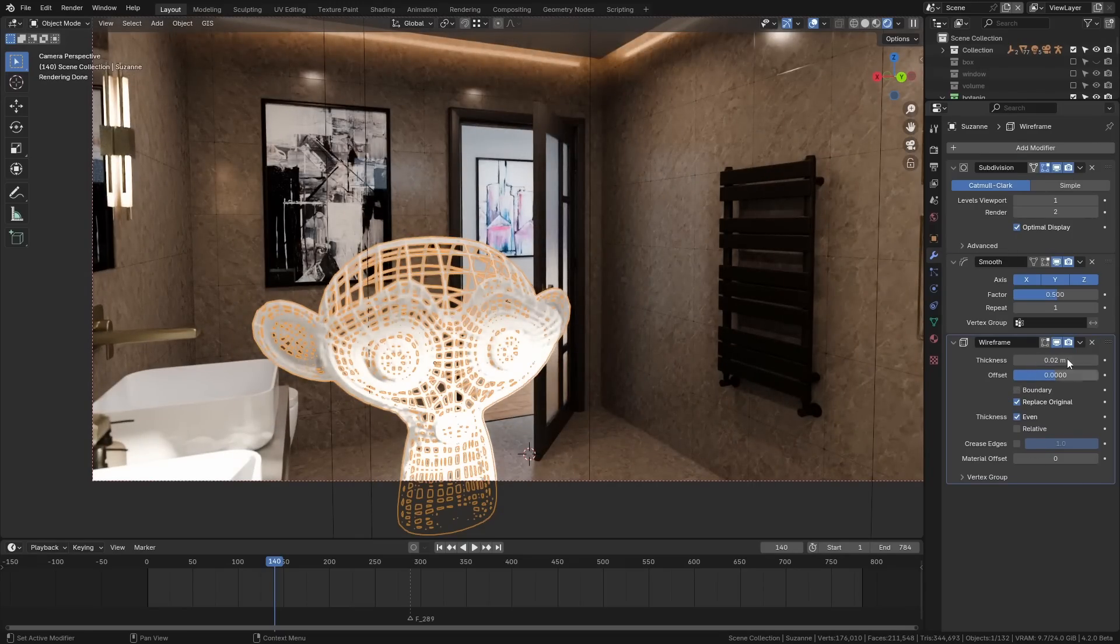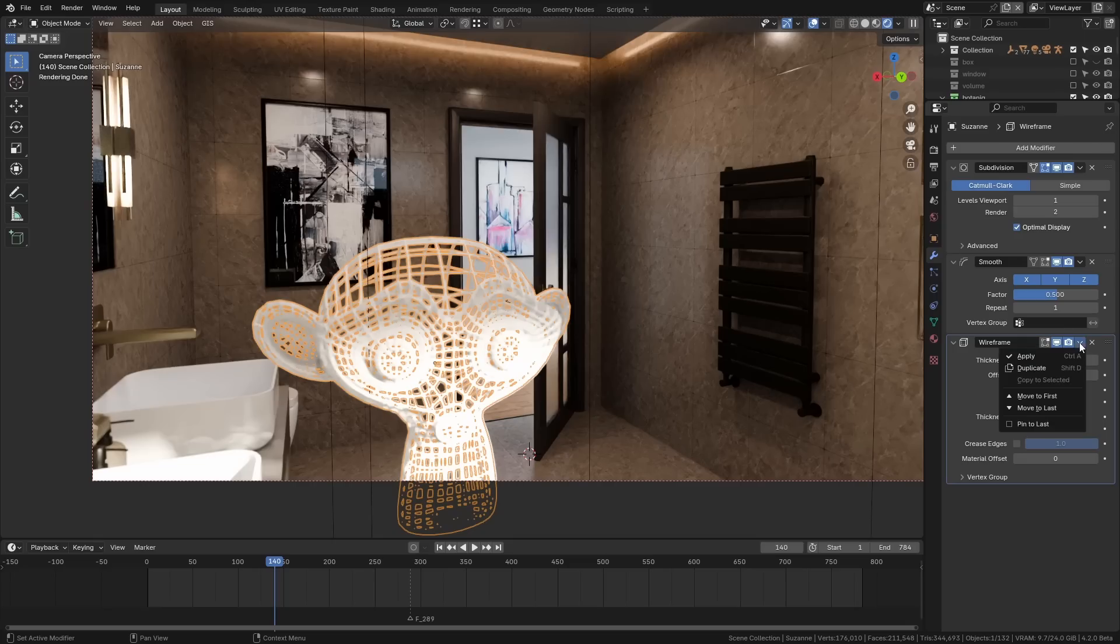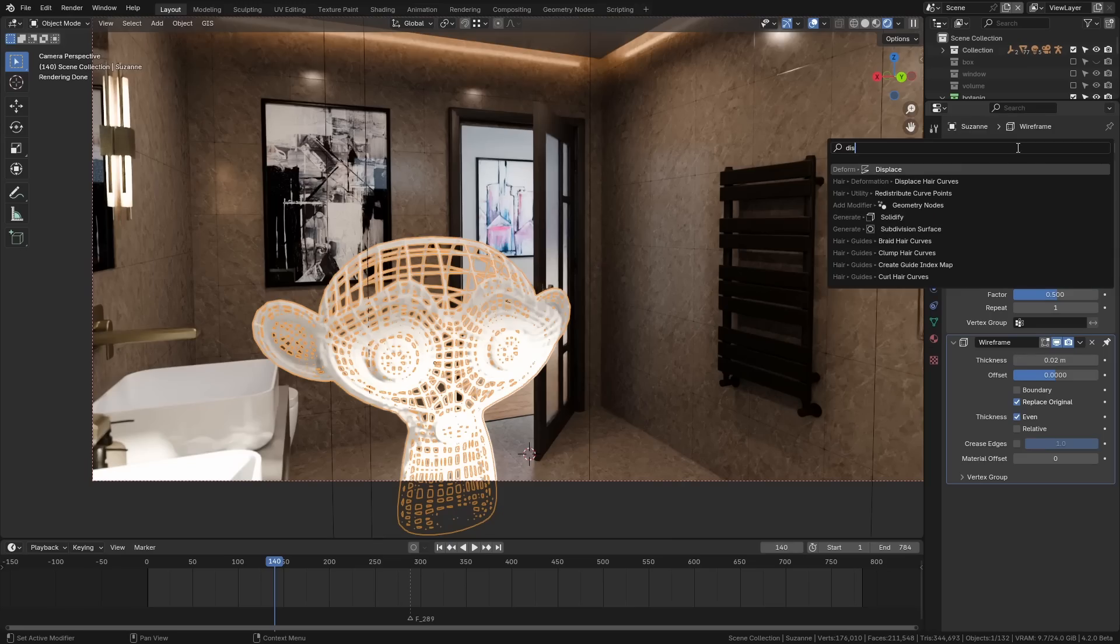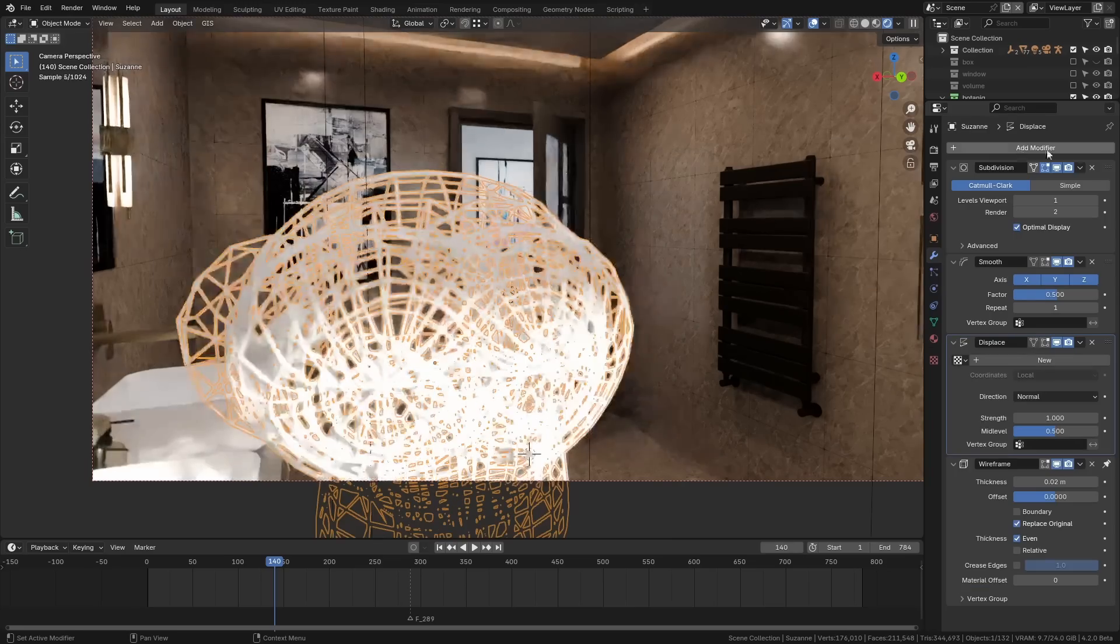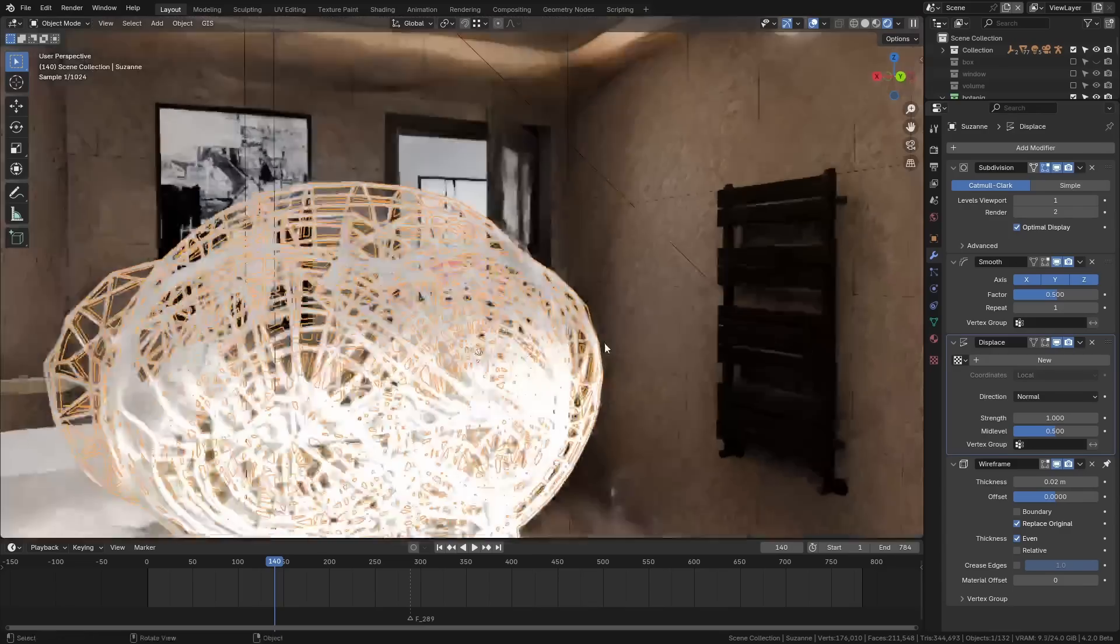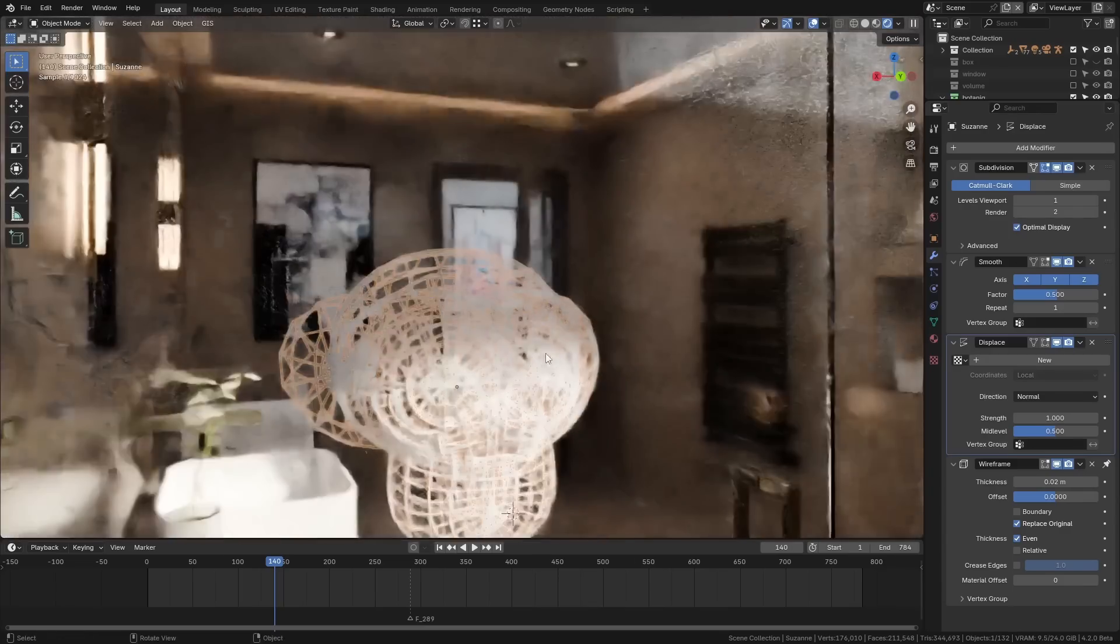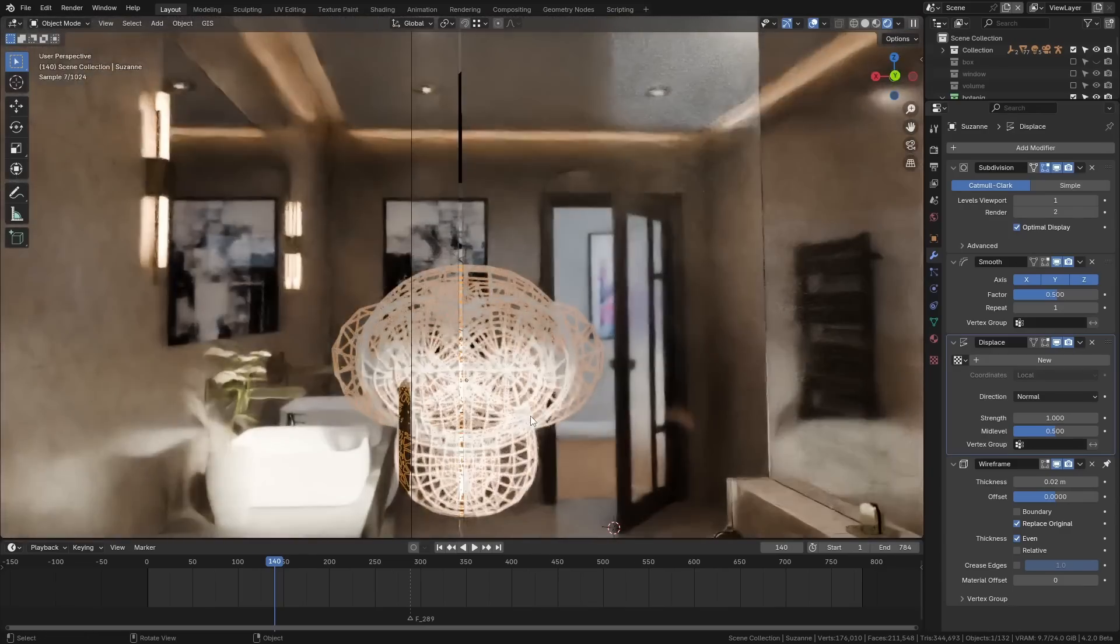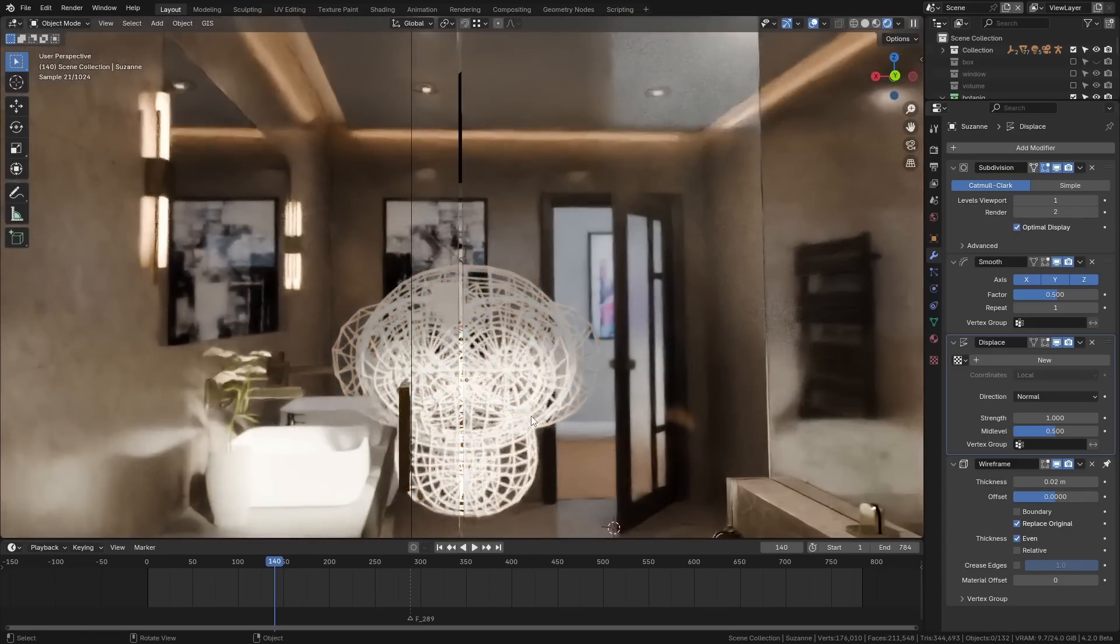But now we have this option where you can press the arrow and you can pin to last, and now if you add a displacement, it's going to make sure that the wireframe modifier is always at the bottom of the stack. Oh my god, that's pretty awful—what's the creepy looking monkey head?